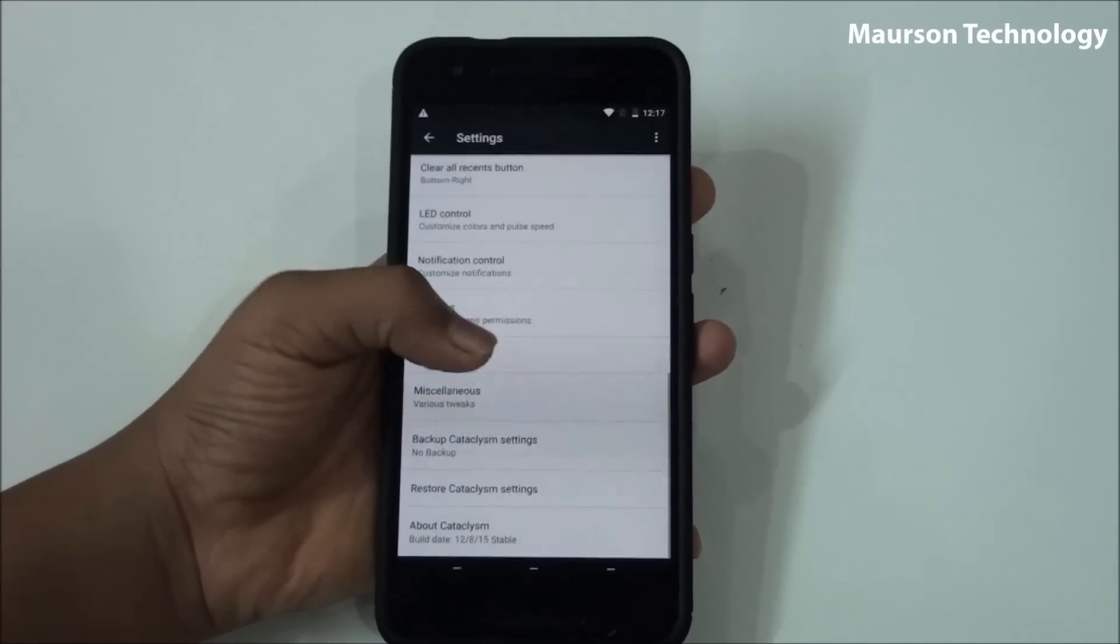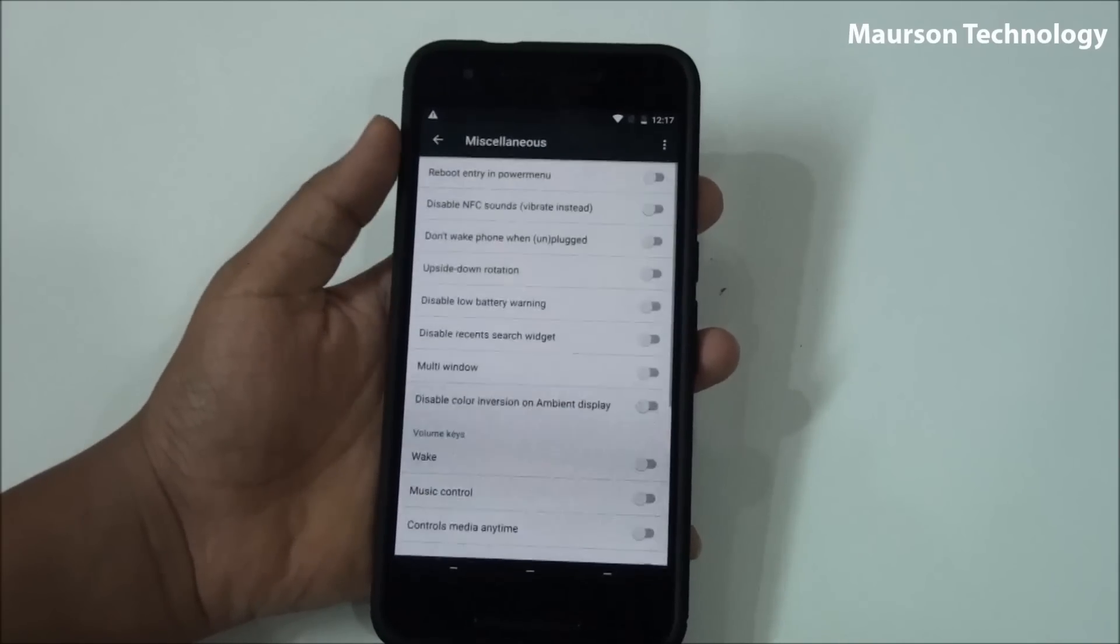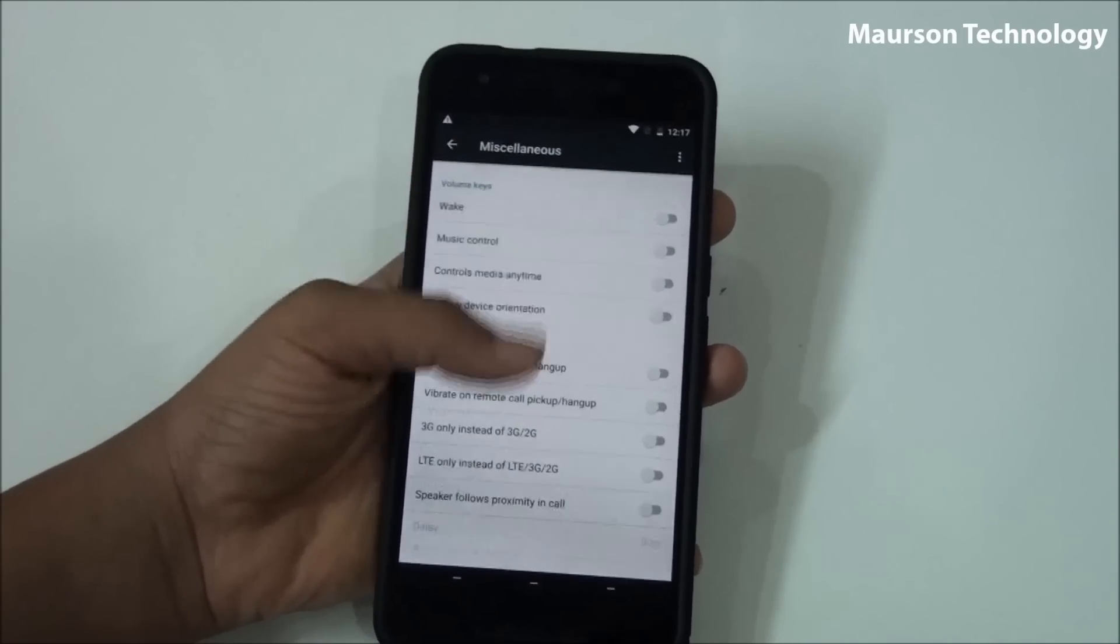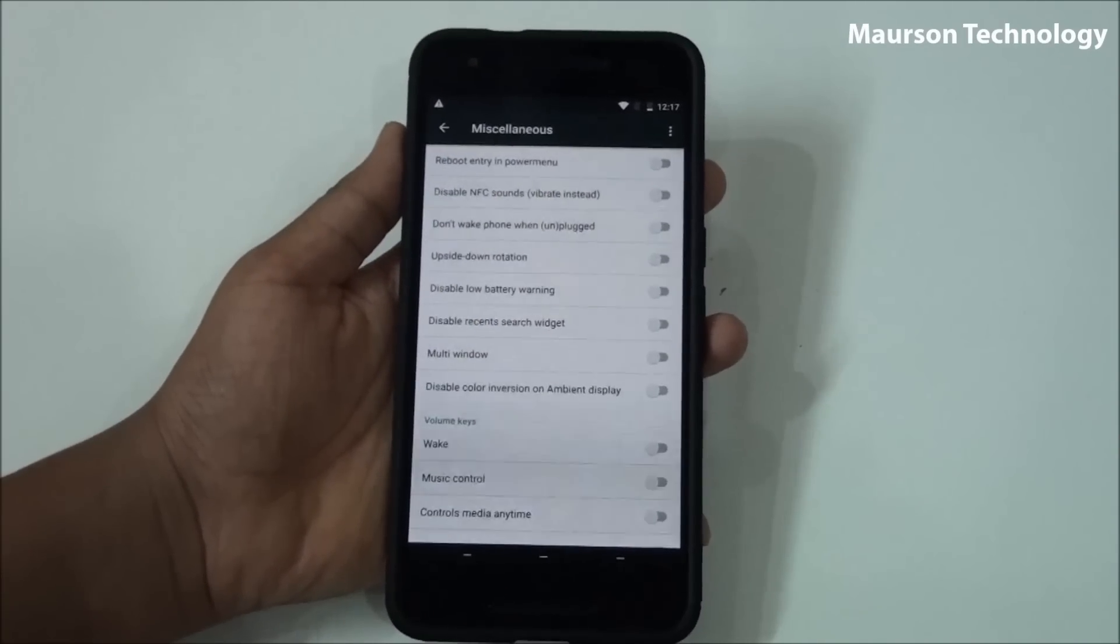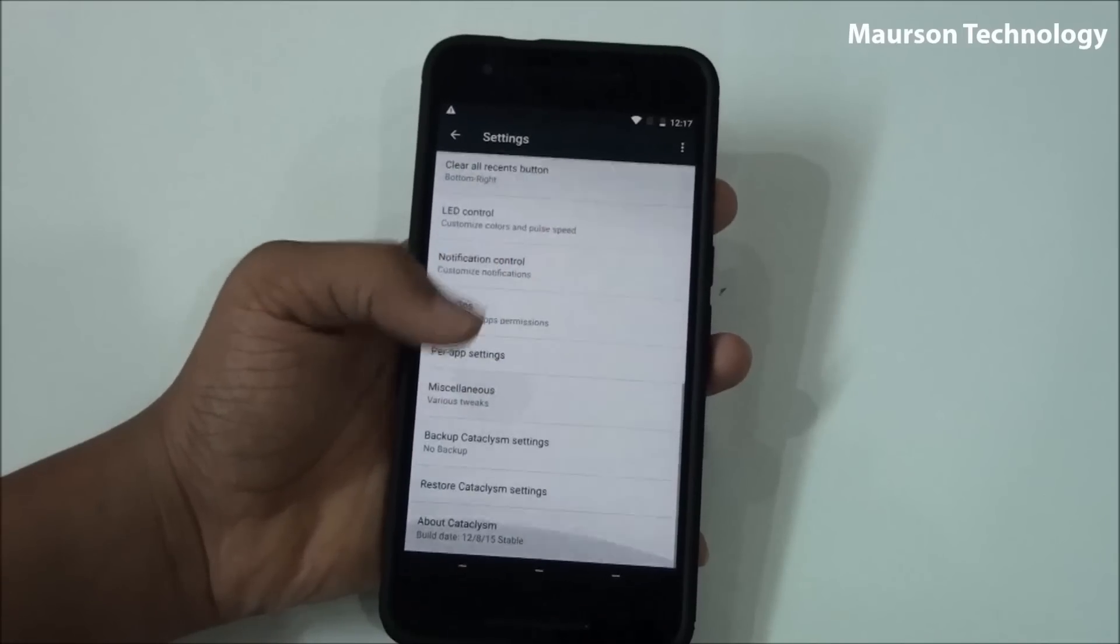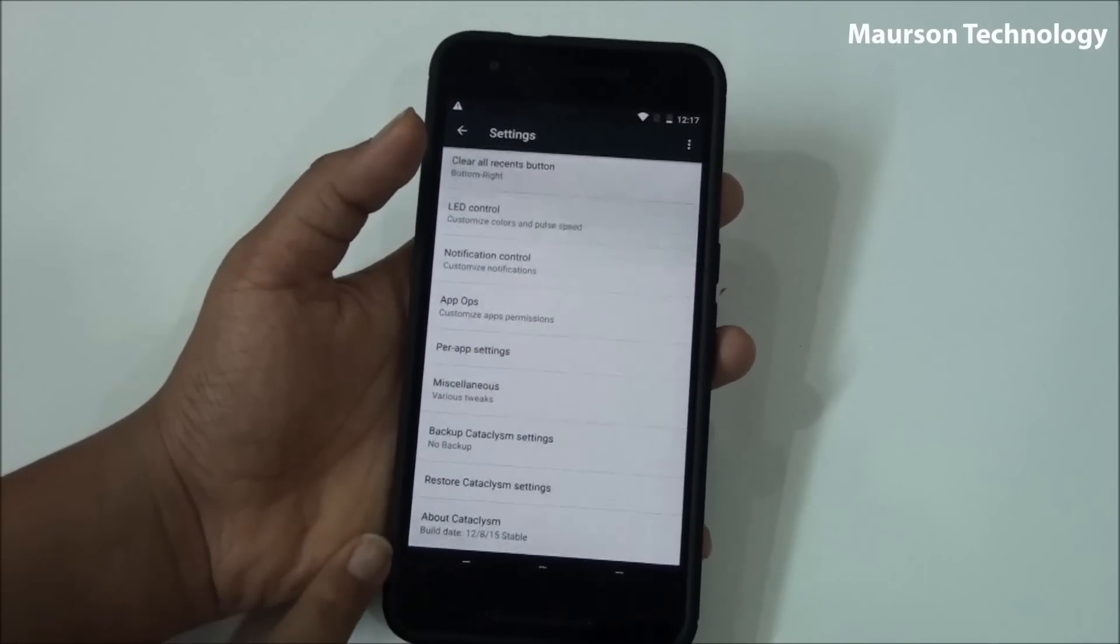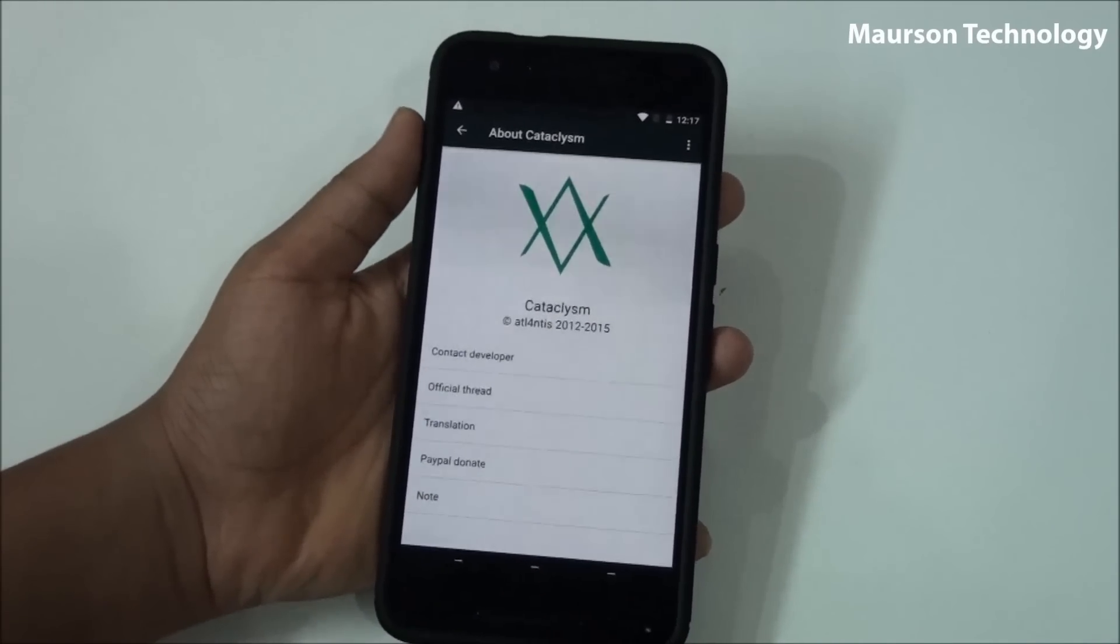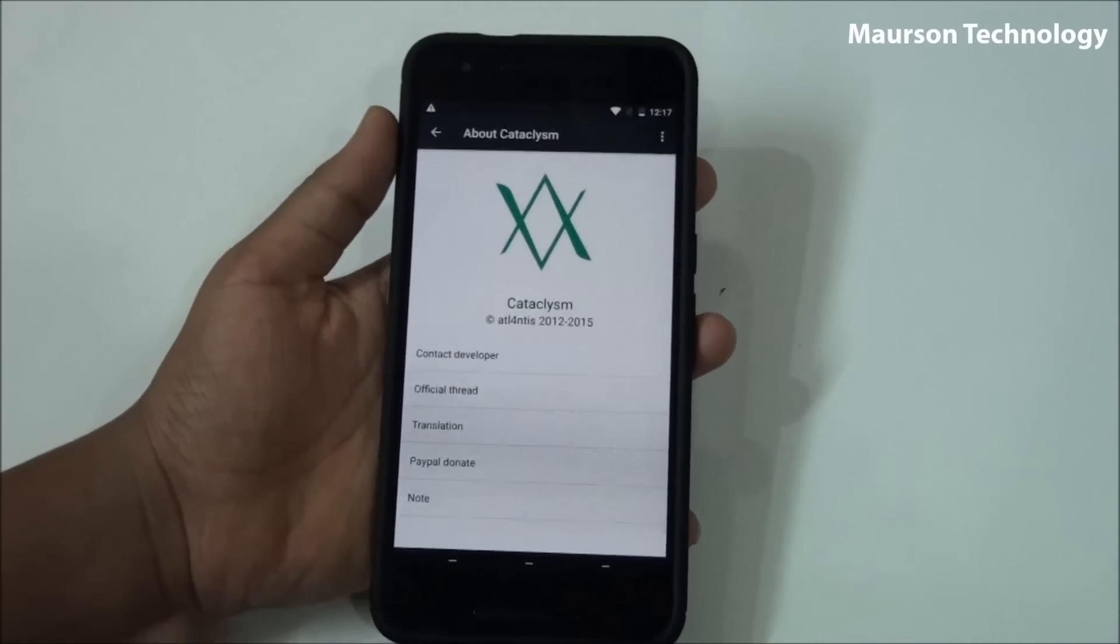Then you have miscellaneous where you'll find other good picks over there. Then you have, last but not least, it's the Cataclysm thing. You can back up the settings, then you have the Cataclysm information about Cataclysm.